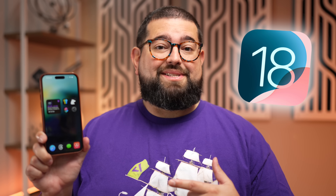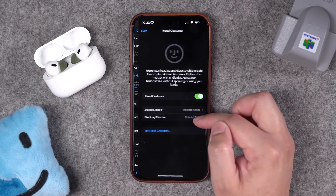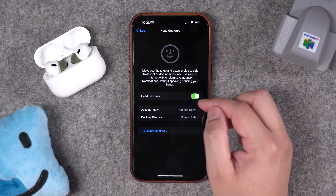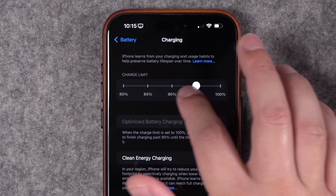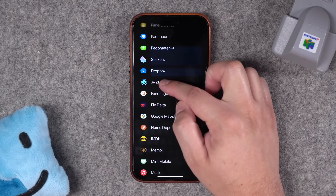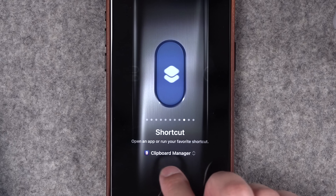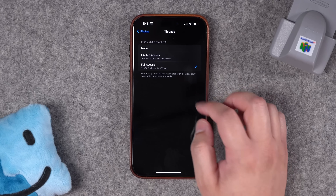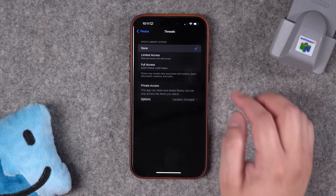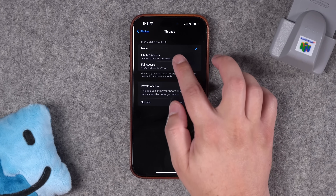There are a bunch of new settings in iOS 18 that can vastly improve how you use your iPhone — settings for AirPods and music, setting a charge limit for your battery to increase longevity, updates to messages, updated controls for the action button, and some great privacy settings when it comes to contacts. Once you've changed these settings, if you want to see all 95+ new features in iOS 18, I have a video on that above.